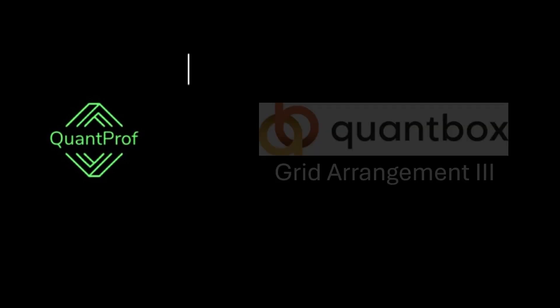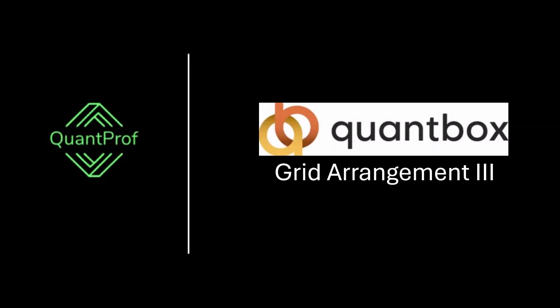Hey everyone, welcome back to QuantProf. Today we are going to solve a QuantBox interview question. Check the description for more quant interview resources. Let's look at the problem.